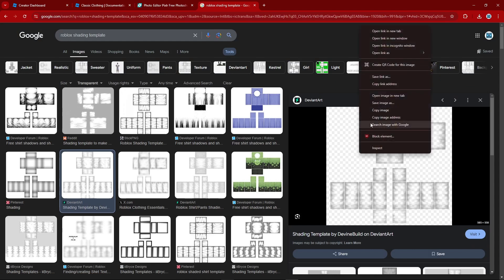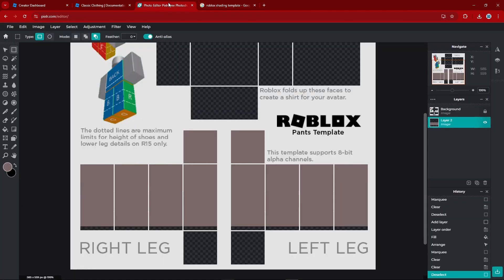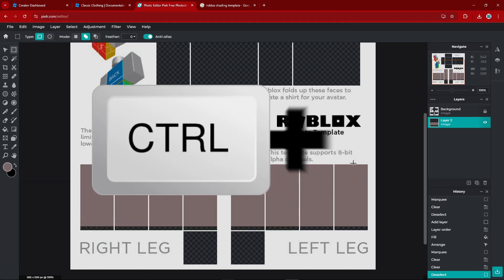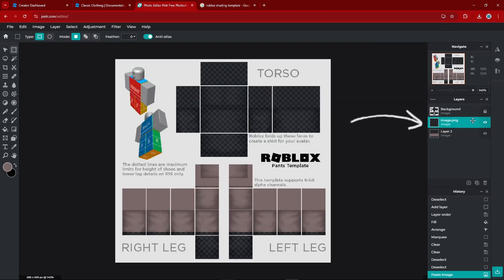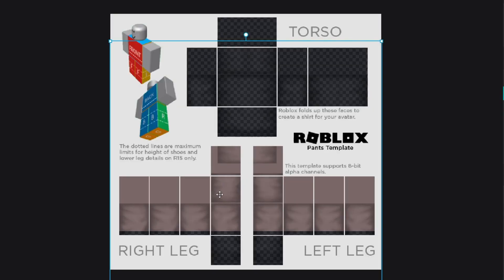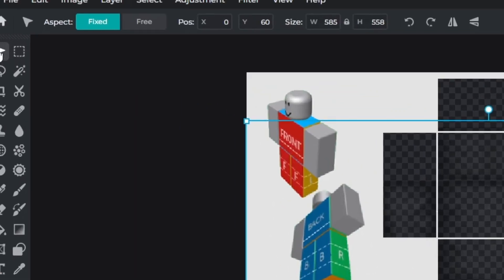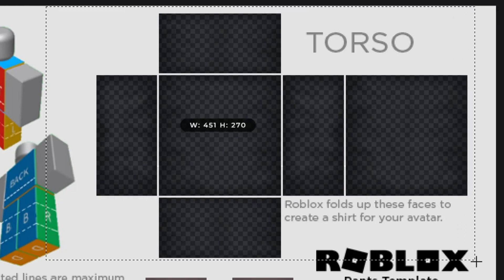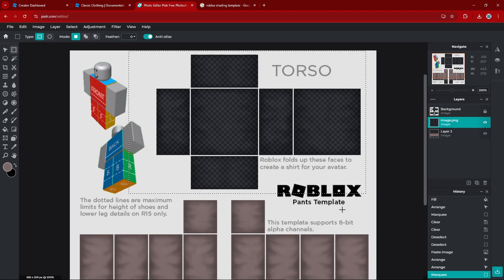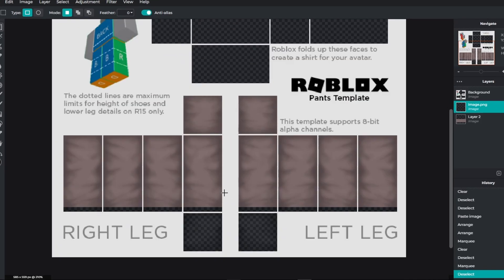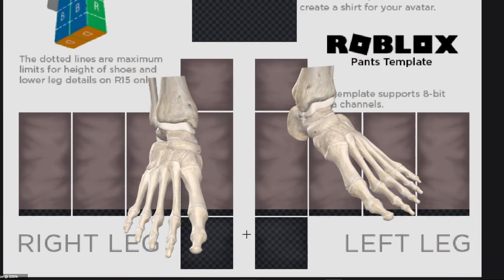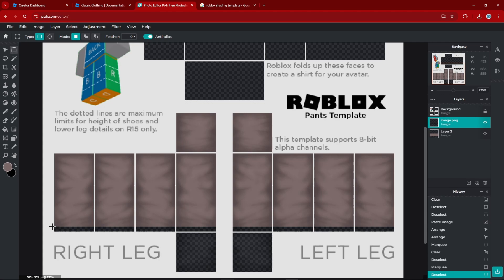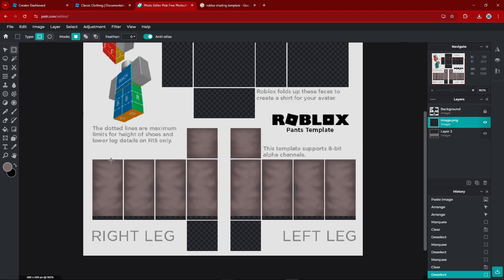To use the template, right-click on it and copy the image. Then head back to Pixlr and press Control+V and it'll paste itself on a new layer. The template may be out of place, so adjust it using the Arrange tool and move it upwards. Use the Select tool to select the top torso area and press Delete or Backspace. Scroll down and if there's shading on the barefoot area, select that bottom area and delete it as well. And there you have it — shaded barefoot pants.